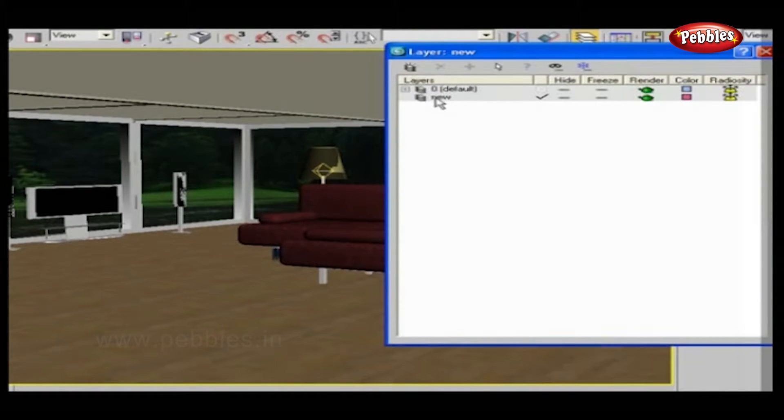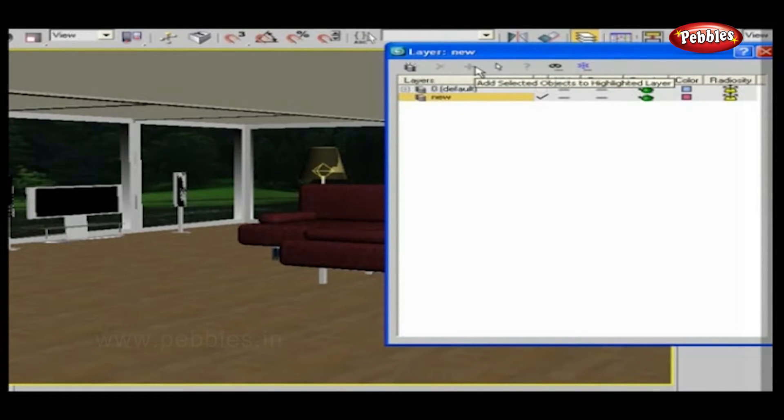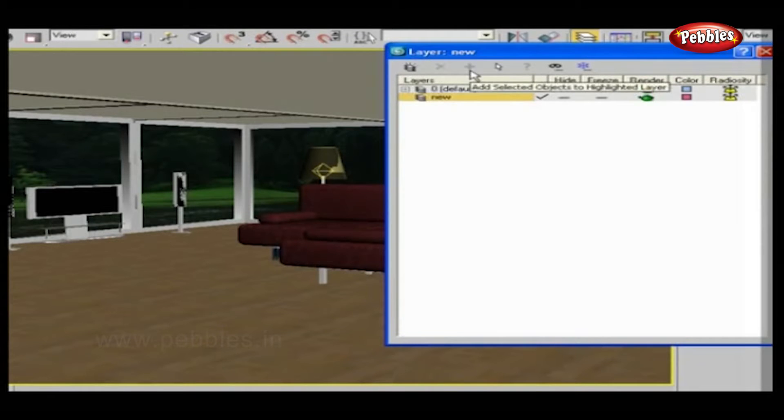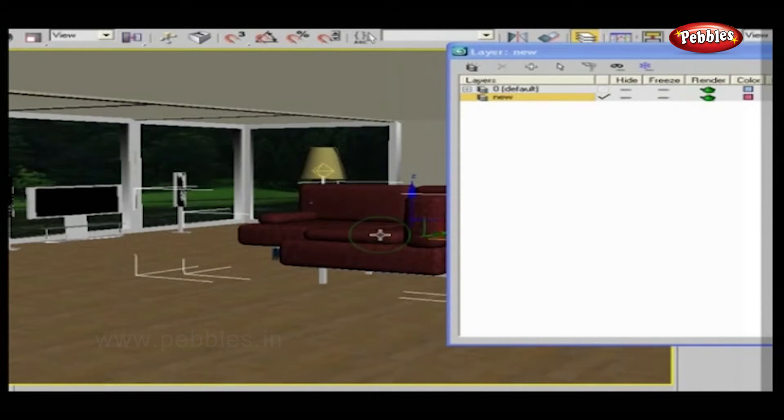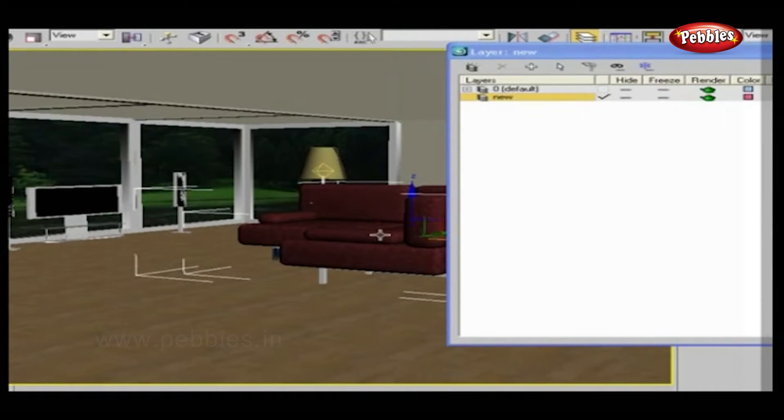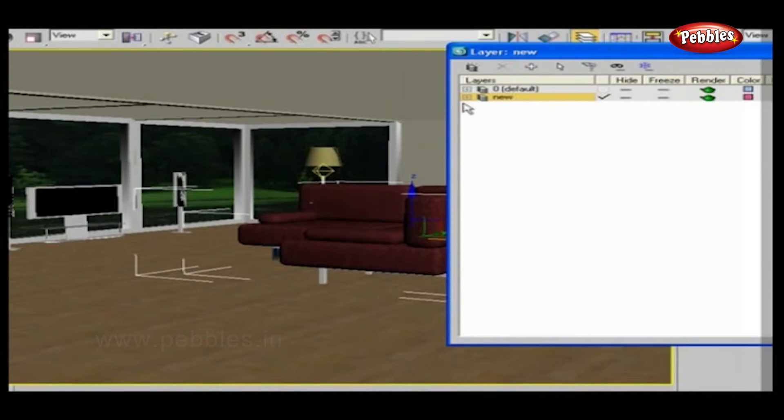When you select the layer, this Add Selected Objects to Highlighted Layers button will become active. This will add your selected objects to the highlighted layer. Let's select some objects from our scene by holding the Control button. Now click this Plus button. All your selected objects are placed in this layer.